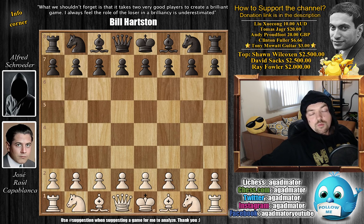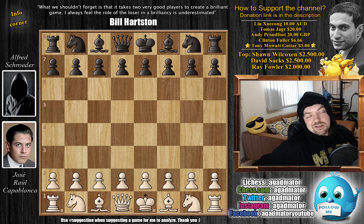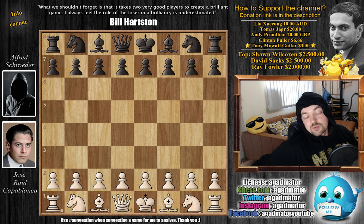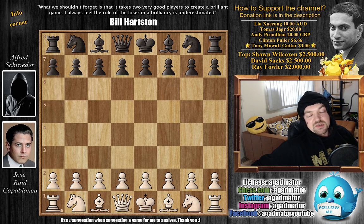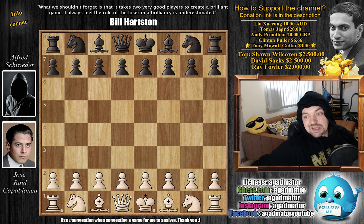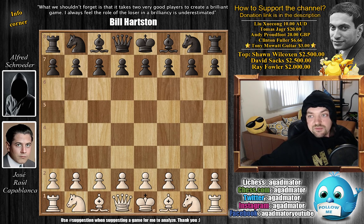Hello everyone and welcome to another very nice game from the 1916 New York Rice Tournament. Capablanca is without a loss so far. This is round 10, and the only game Capablanca didn't win was the previous one in round 9. That was a draw, and here he faces Alfred Schrader.